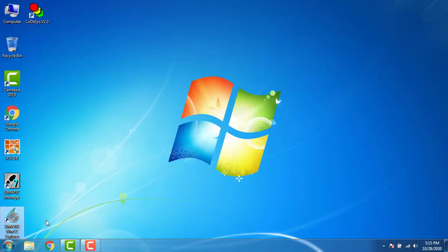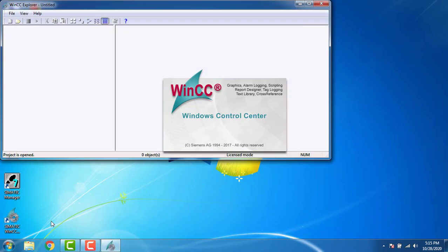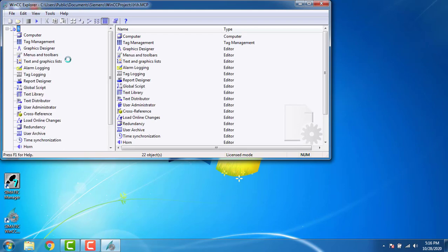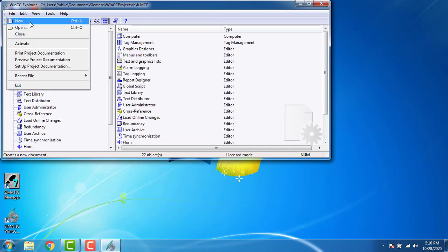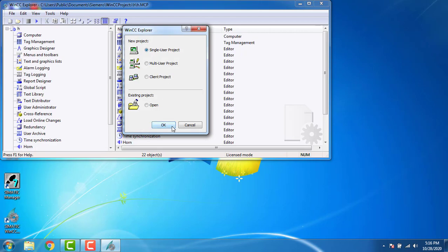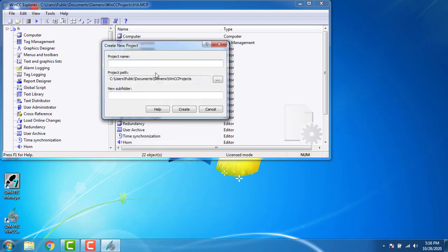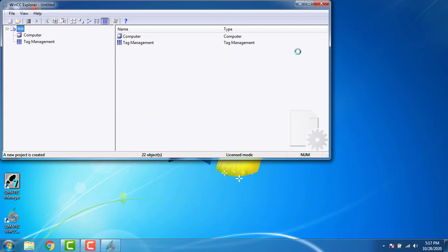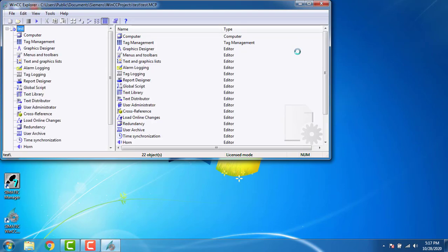Open Simatic WinCC Explorer. Go to File and create a new project, single user project. Click OK. My project name is 'test'. Create the project. Here we have got our project open and we have to assign some tags.